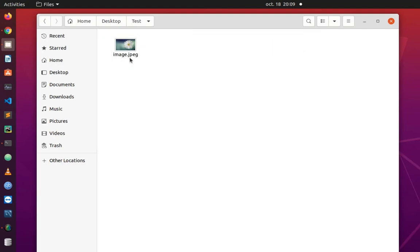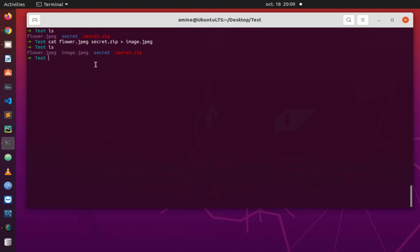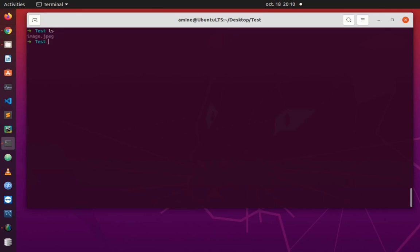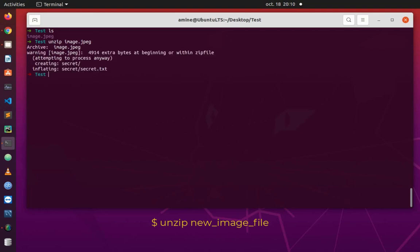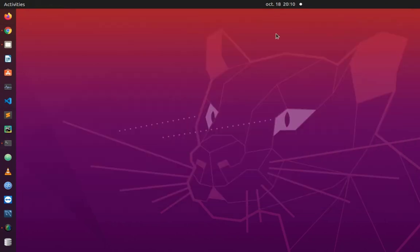We know that we have embedded a folder inside this image. So how can we extract the folder named 'secret' from this image? It's pretty simple — I'll go once again to the test directory. To extract the directory and the file inside it, I'll use the unzip command, which is also available by default, and provide the name of the image which is image.jpeg. Now you can see that we have extracted the directory.